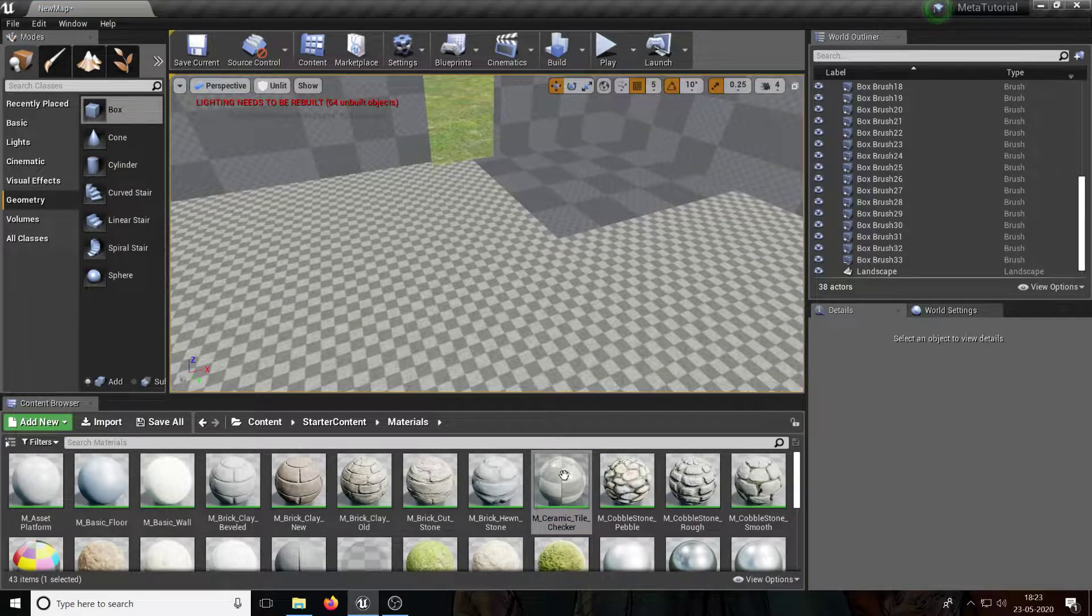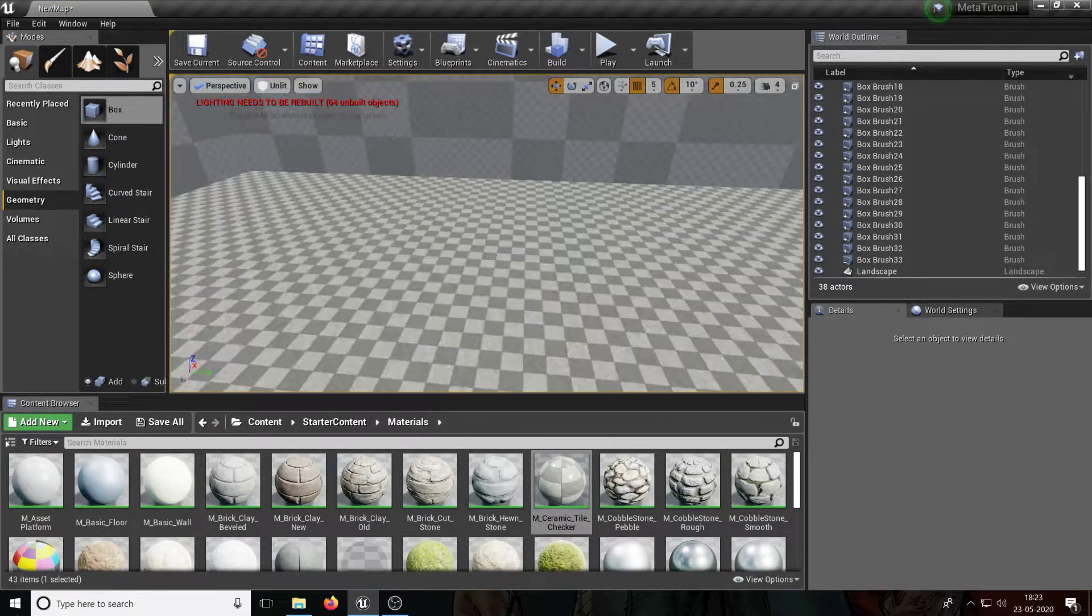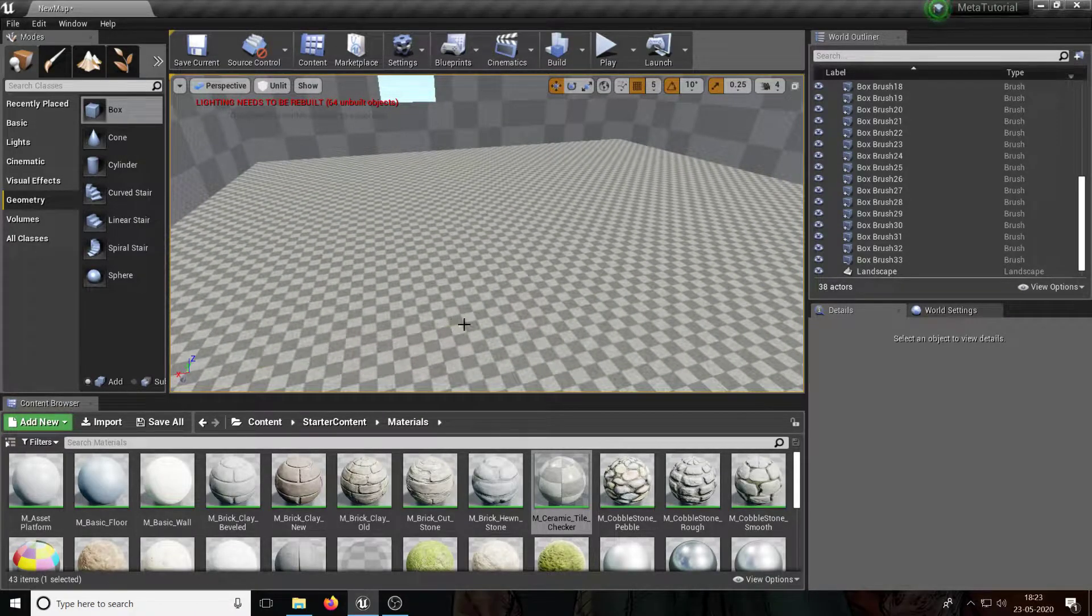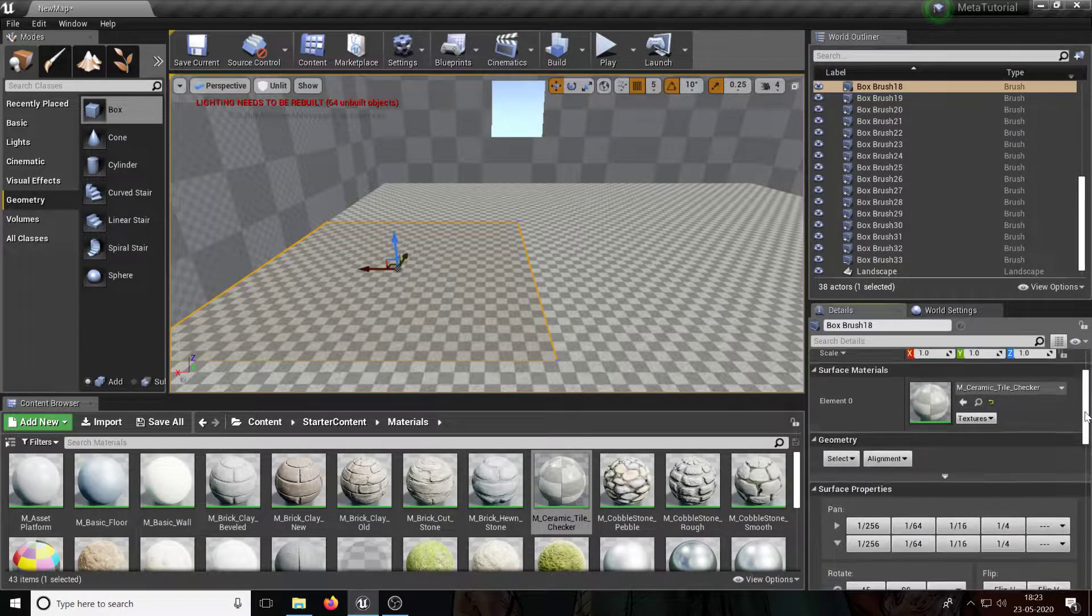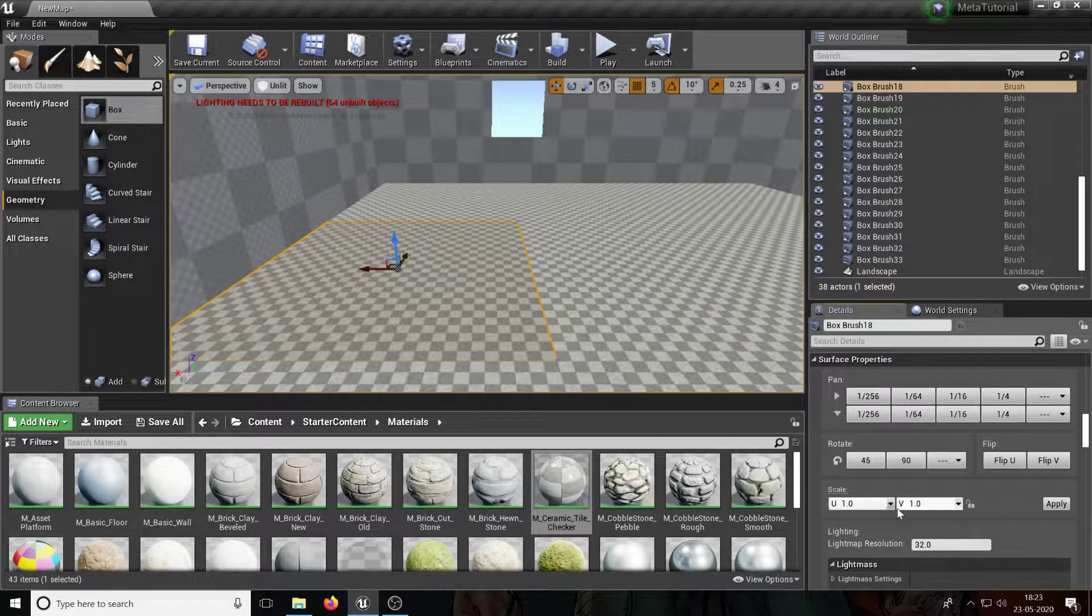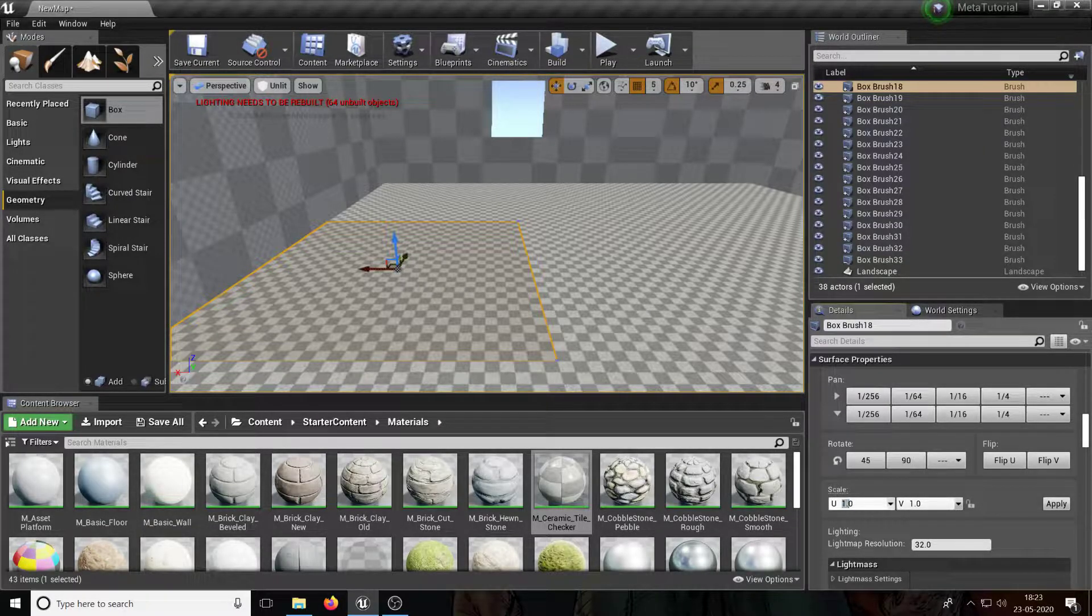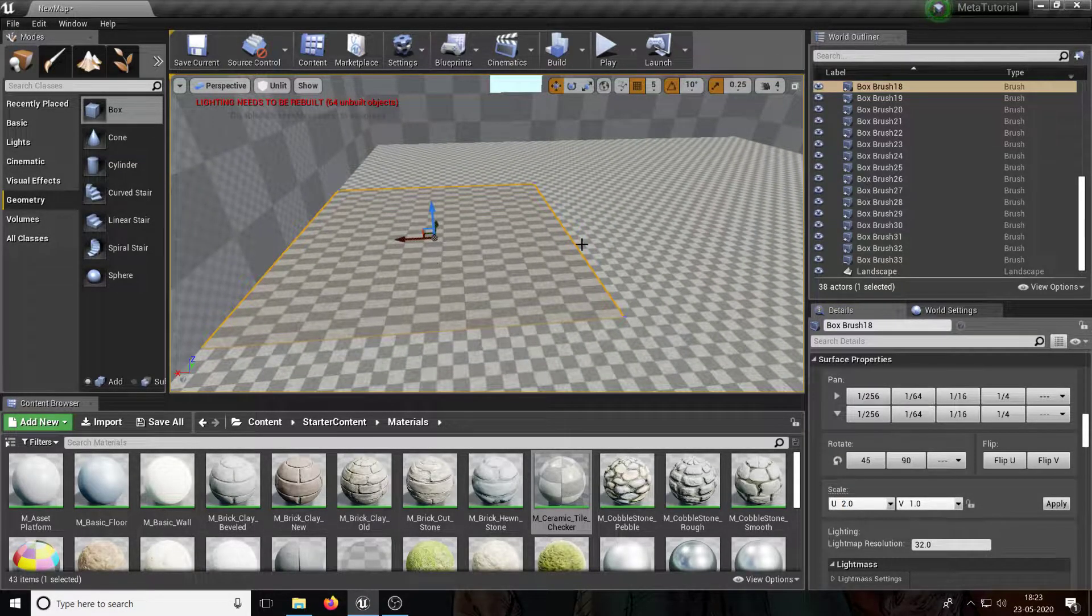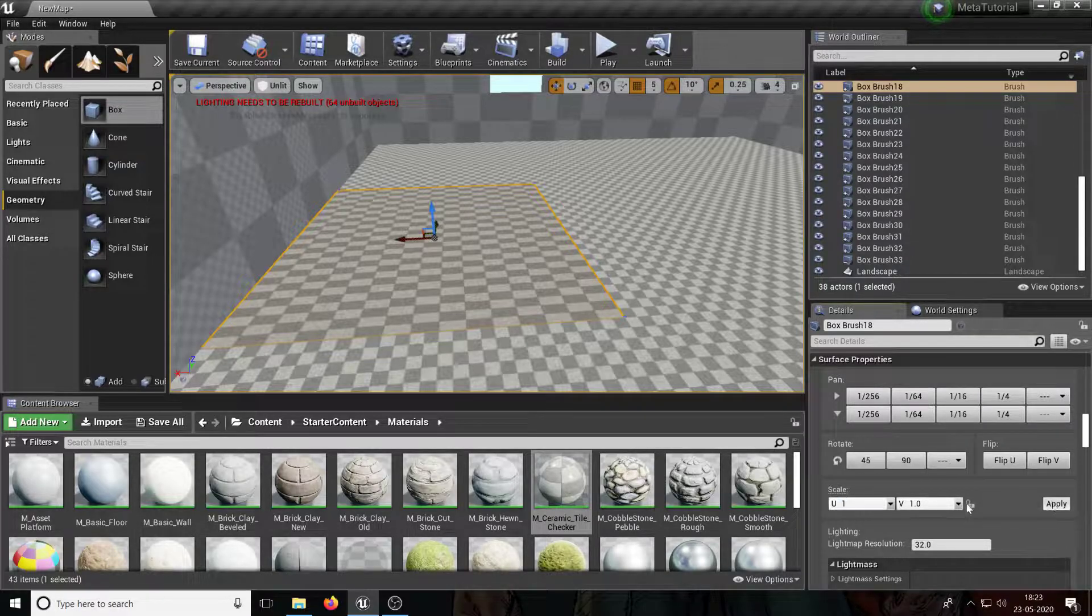Right now, one thing I want to show you is if I click one of these, I can actually change the U and the V. U and V is like scaling for textures, right? So I can change this to two and I could press apply, and as you can see, the left to right got scaled by two. So it's a way to scale the textures if you want to.